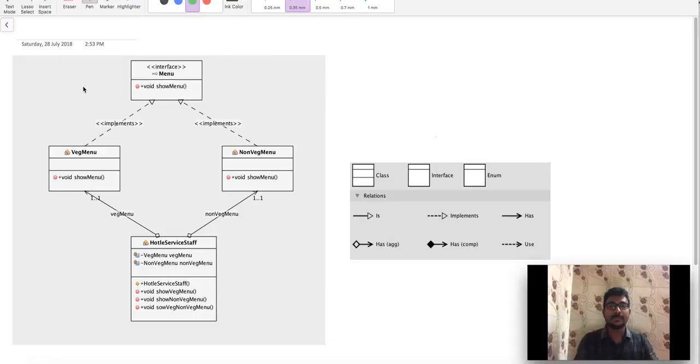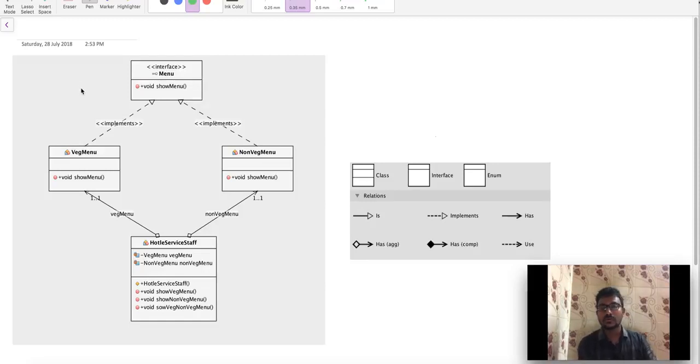If you are going to understand the design patterns, please watch this video for better understanding purposes. Here we are going to show you an example.